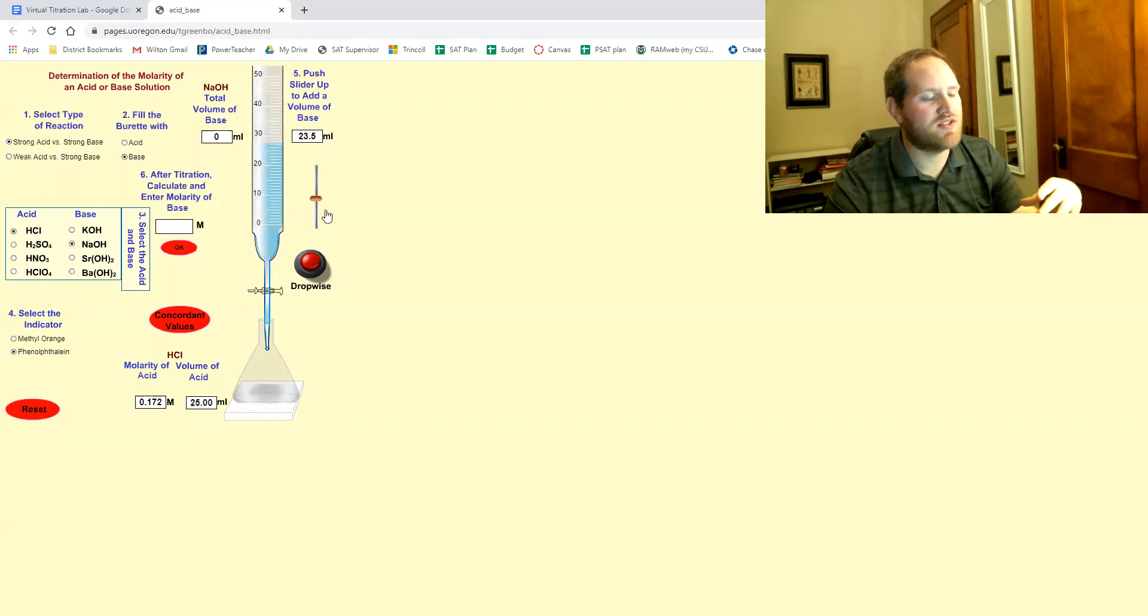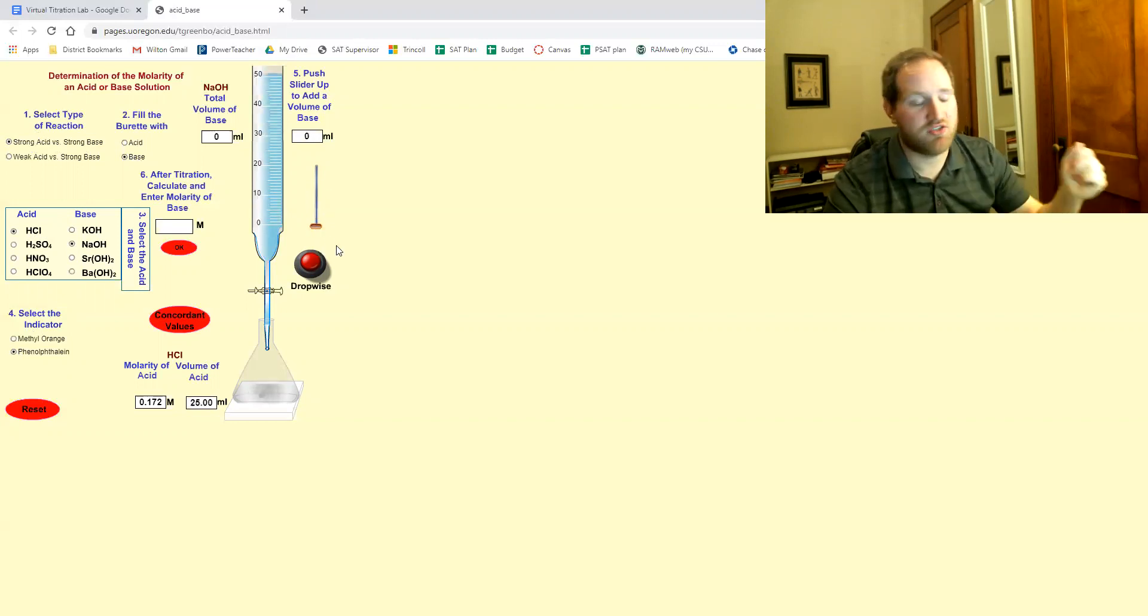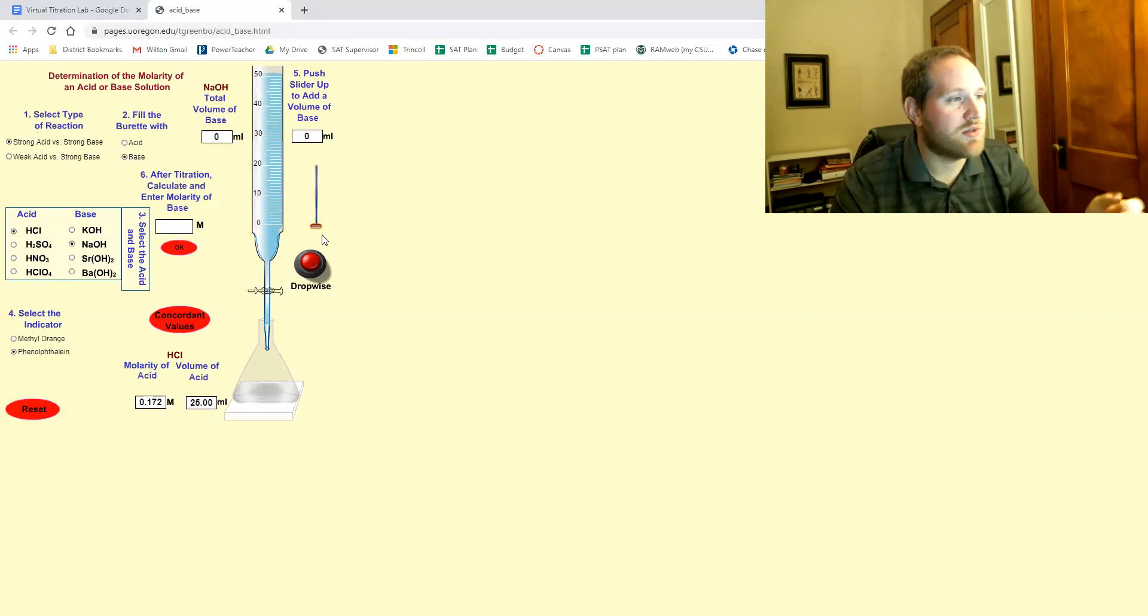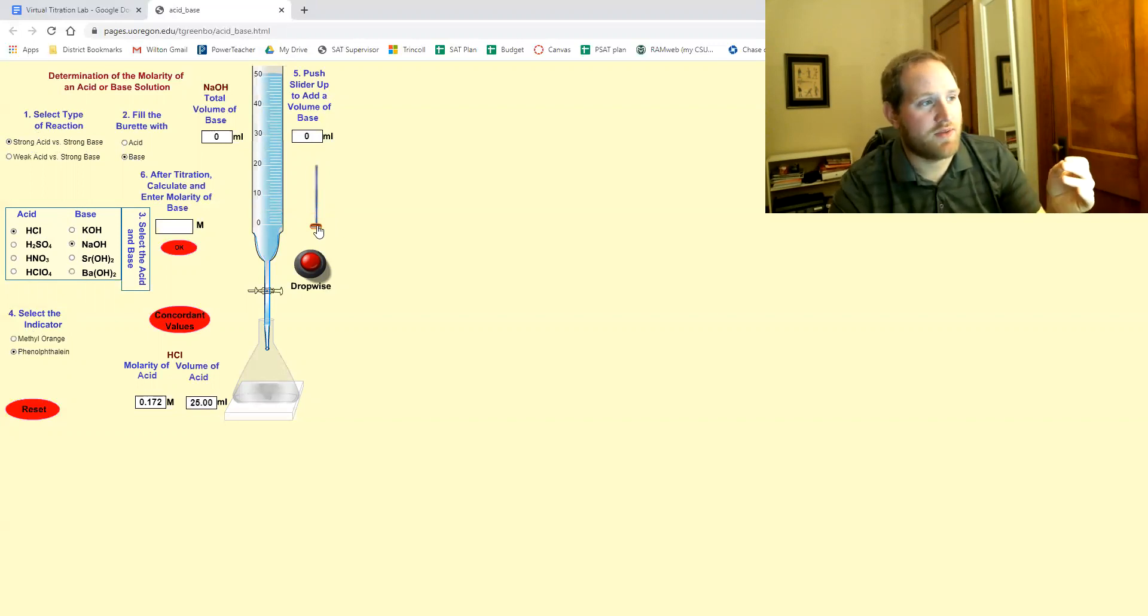But if it doesn't allow you to move this, if it kind of bugs out, just refresh it.